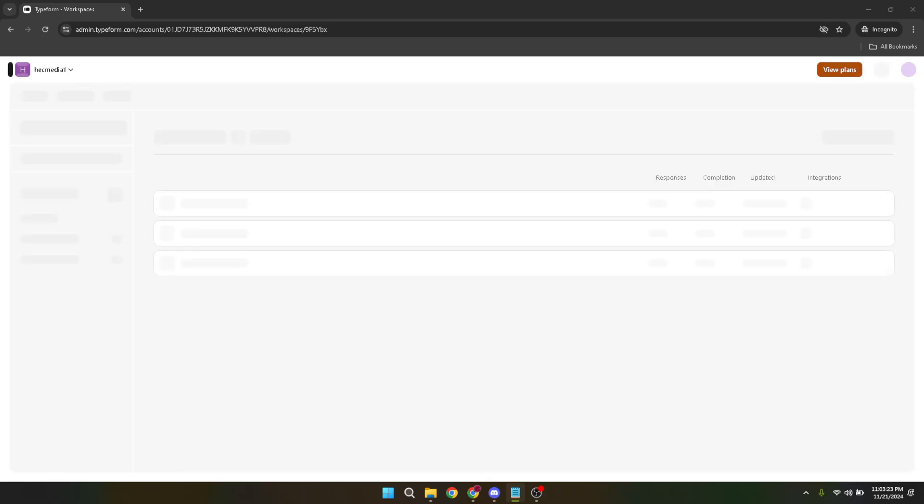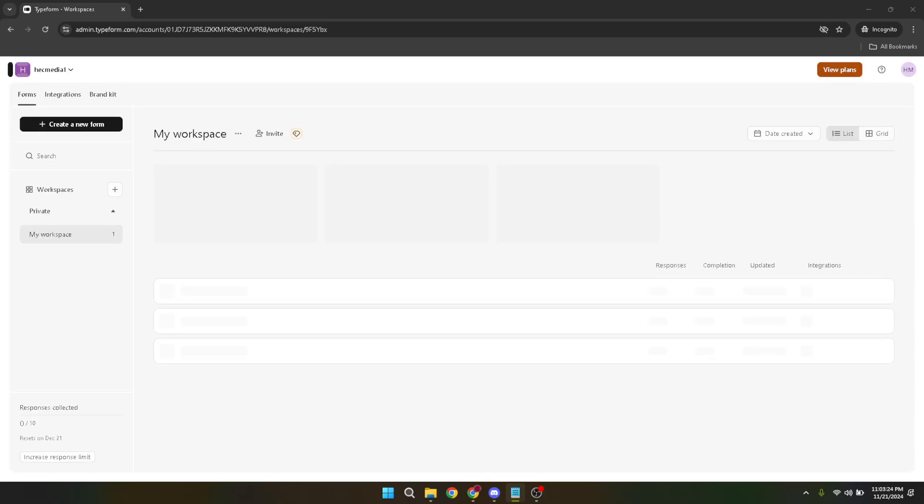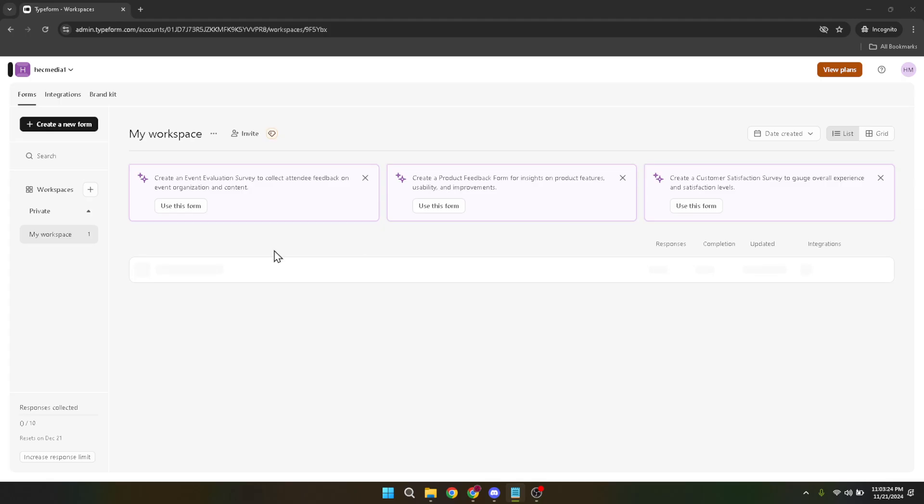Within your workspace, identify the form you want to add logic to and click on it. This will take you into the form's editing interface. Now look for the logic tab. It's here that you will begin the actual process of making your form smarter and more interactive using Typeform's logic features.